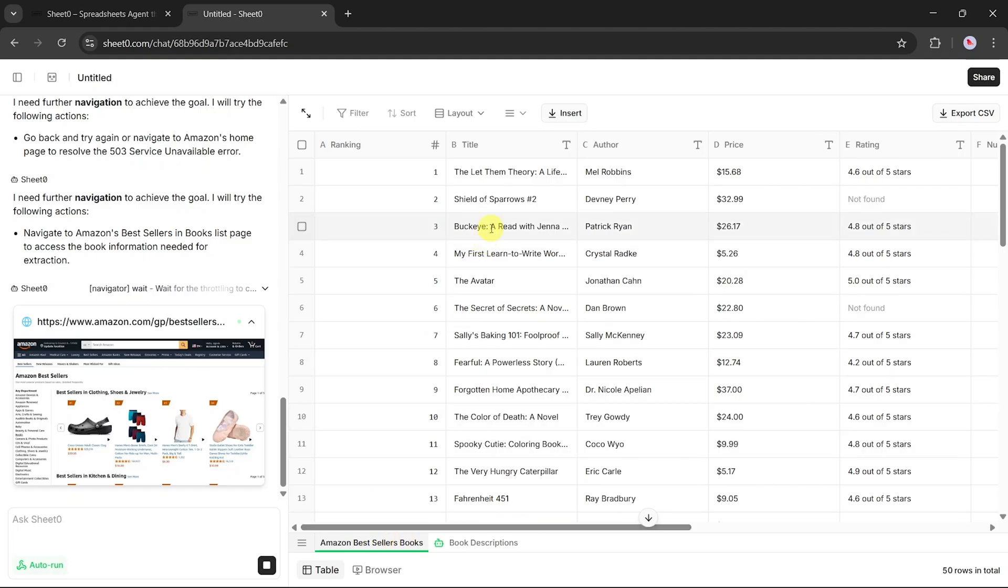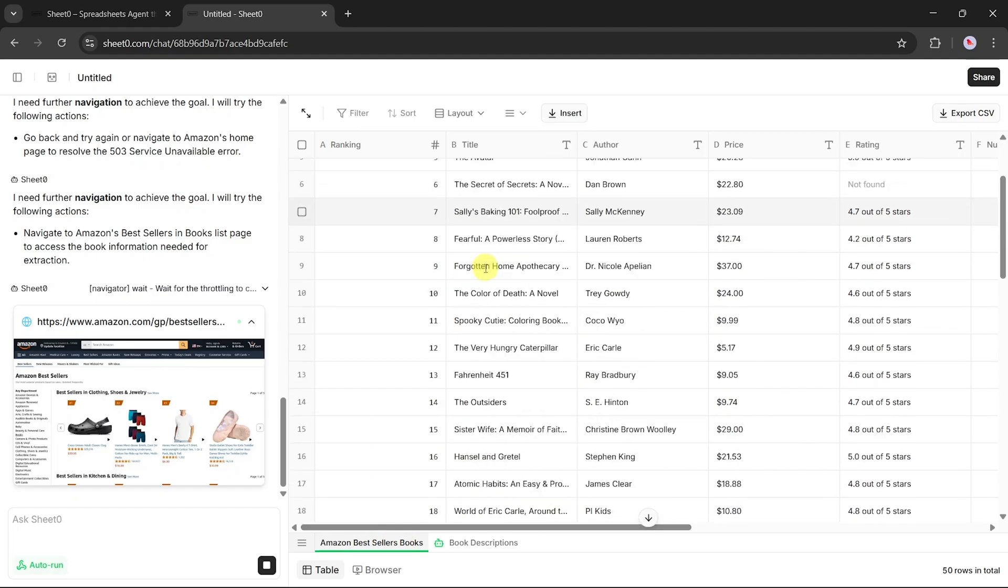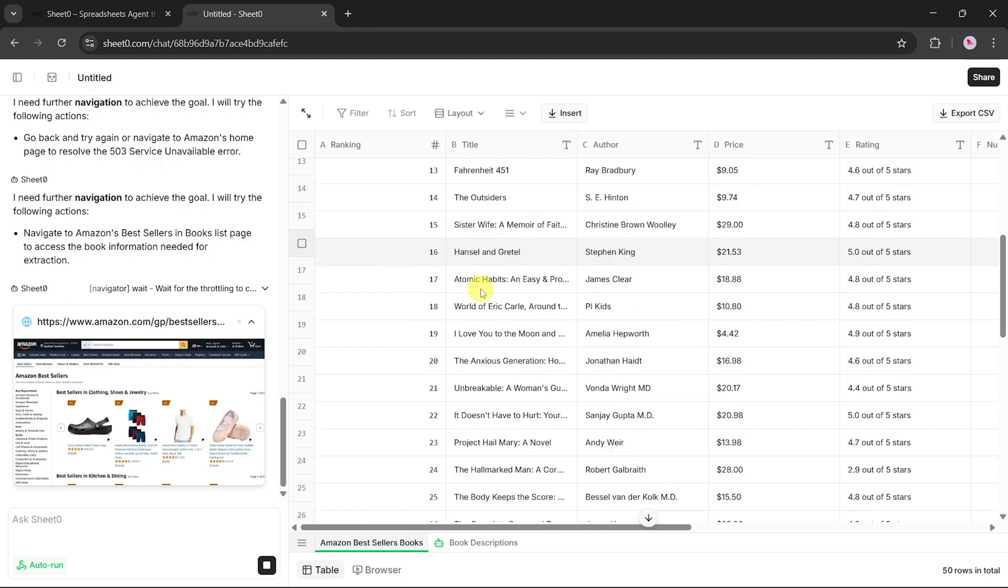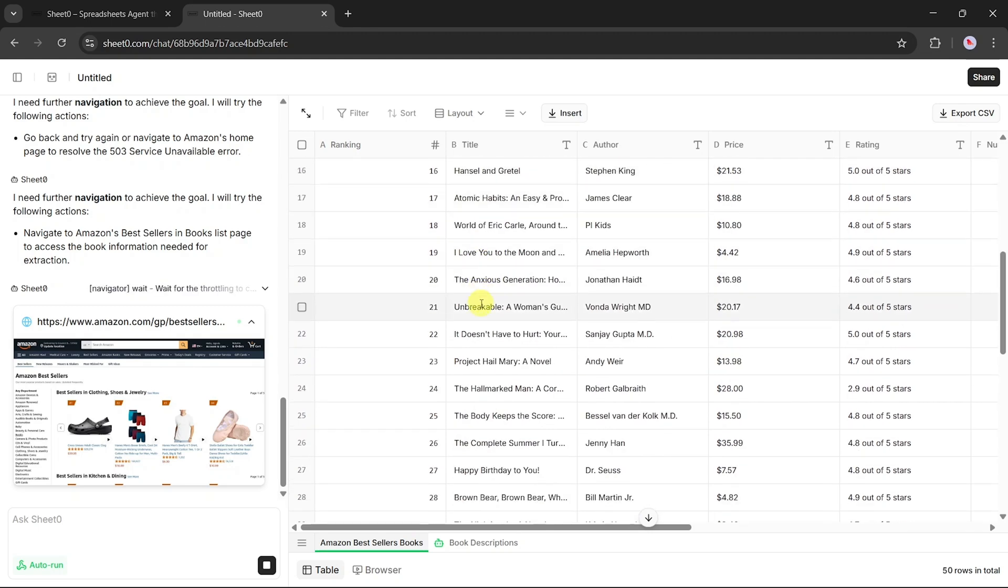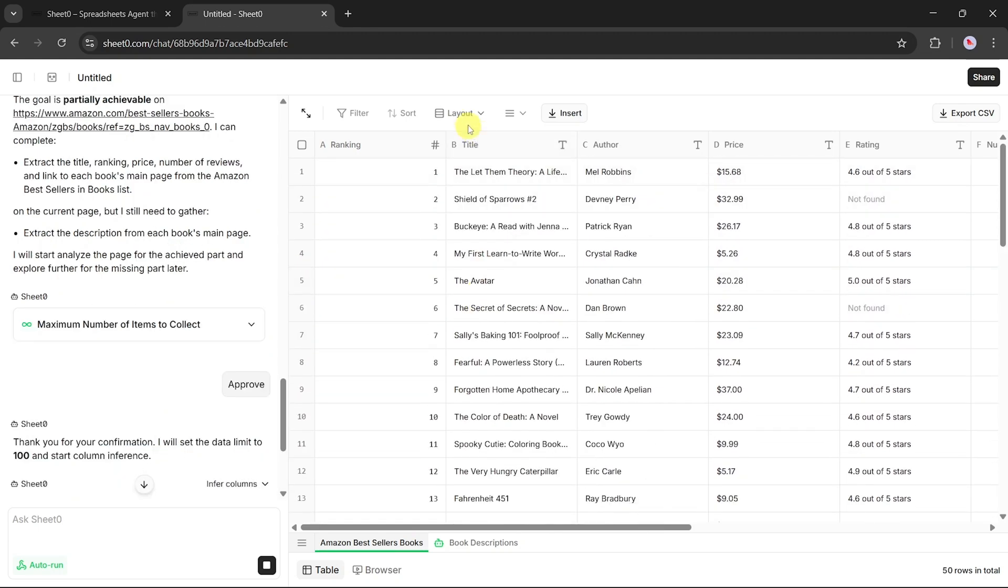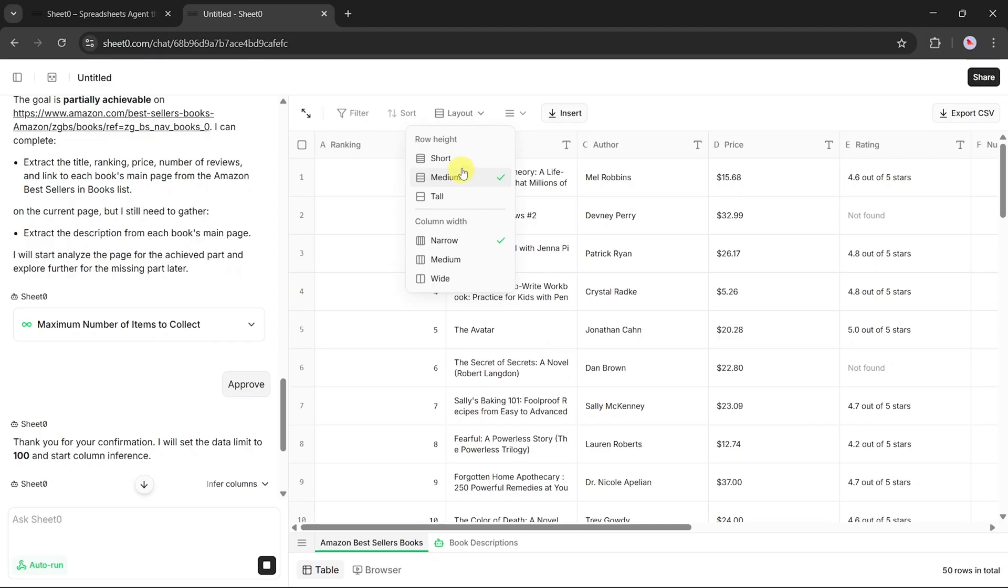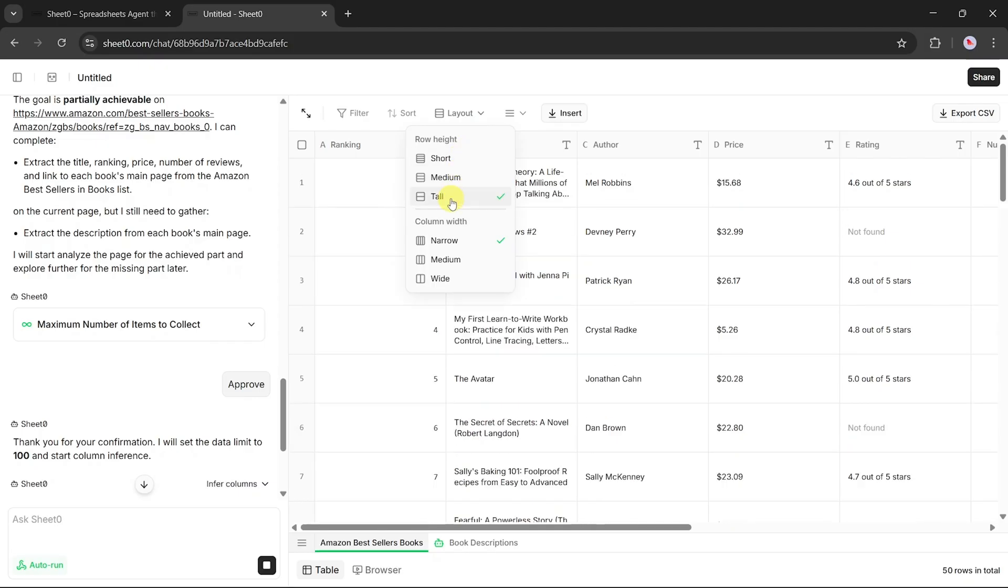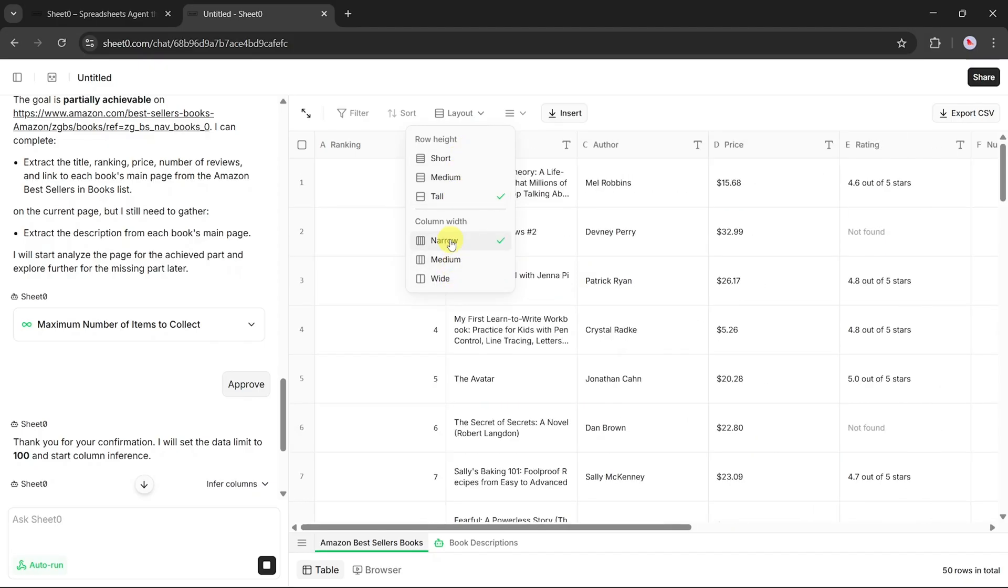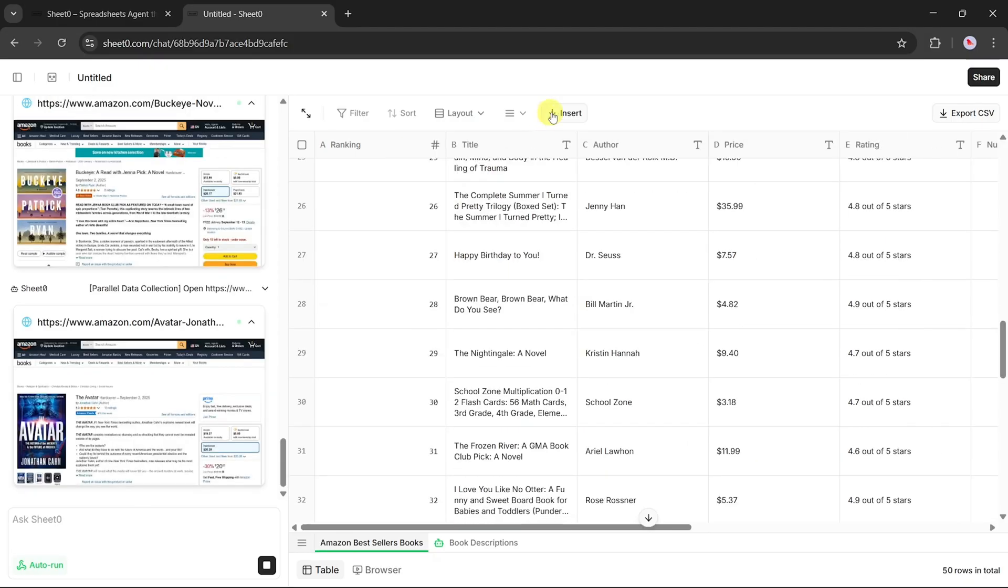And the best part? This spreadsheet isn't locked or static. It's fully customizable. You can resize the rows and columns, highlight specific entries, or add your own notes next to each book. Want to include some manual entries for books you're personally tracking? That's possible too.